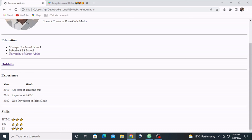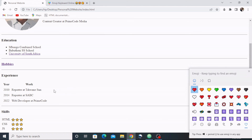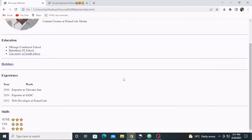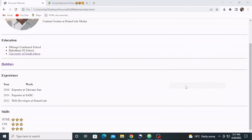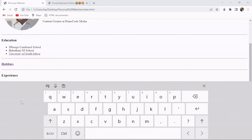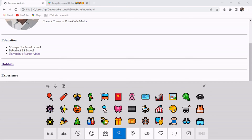One last thing — if you want to include emoji icons without using a separate website, here are some alternatives. On Windows, press the Windows key plus the full stop and the emoji keyboard will appear. On Mac, use Command plus Control plus Space to bring up the emoji keyboard. Alternatively, on Windows you can right-click on your taskbar, go to 'Show touch keyboard button', and your keyboard will appear with emoji options you can click on.